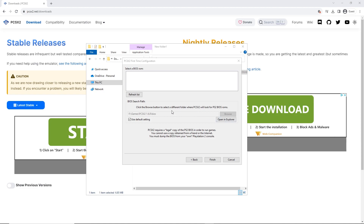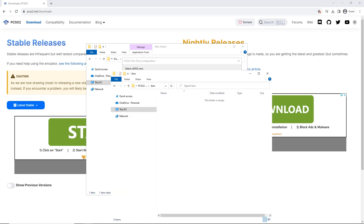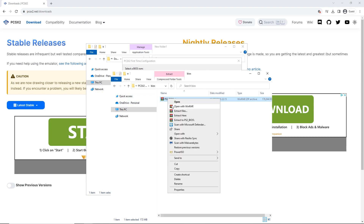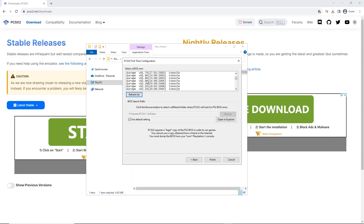Setting up the BIOS might sound boring, but it is essential to actually get the PS2 emulator working. You can extract the BIOS from your own console, or you can download them online. Once you've done that, all you have to do is point PCSX2 to the BIOS directory in the settings.